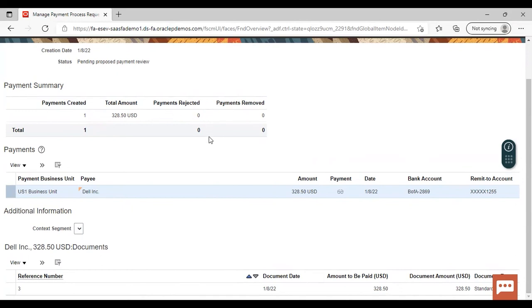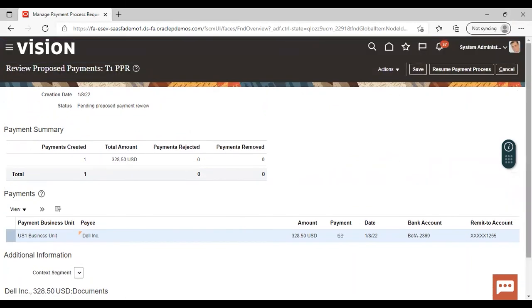See that payments rejected — nothing is coming. Payment removed — nothing is coming. You can review from here total amount, business unit, and everything. After checking and reviewing all this information and detail, just go to Resume Payment Process.